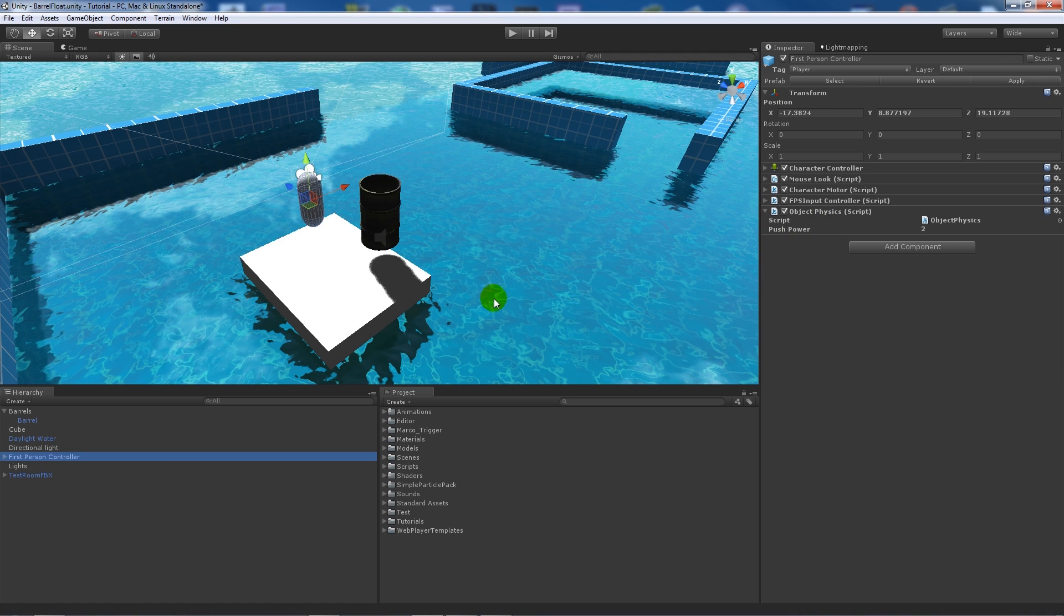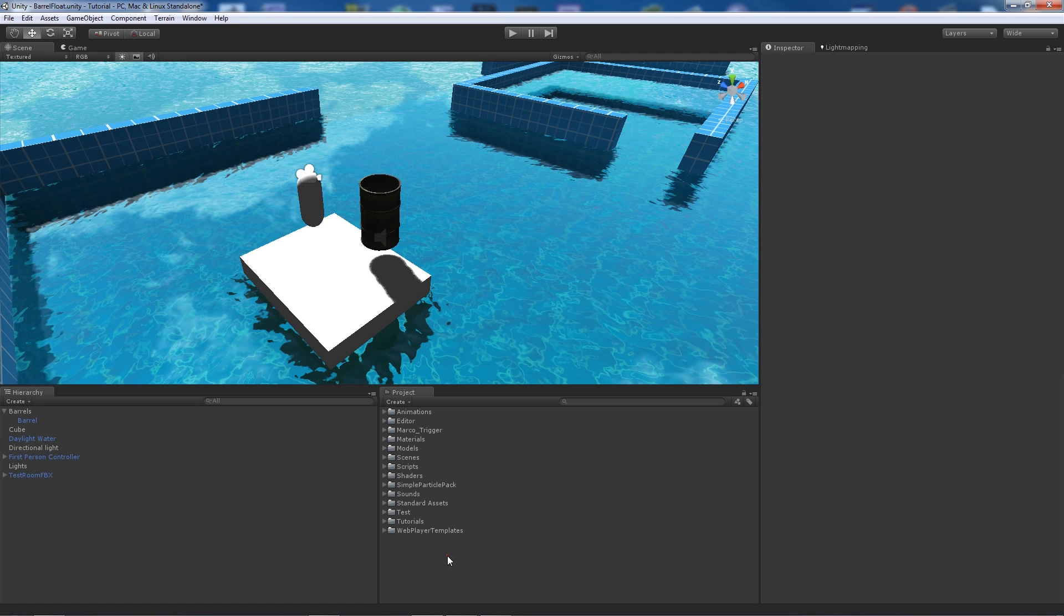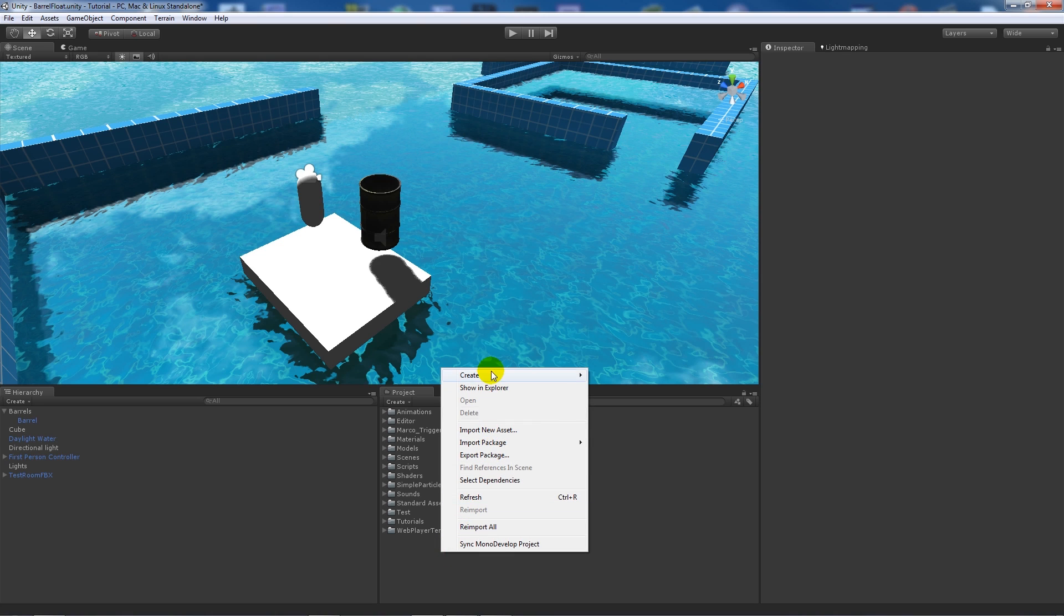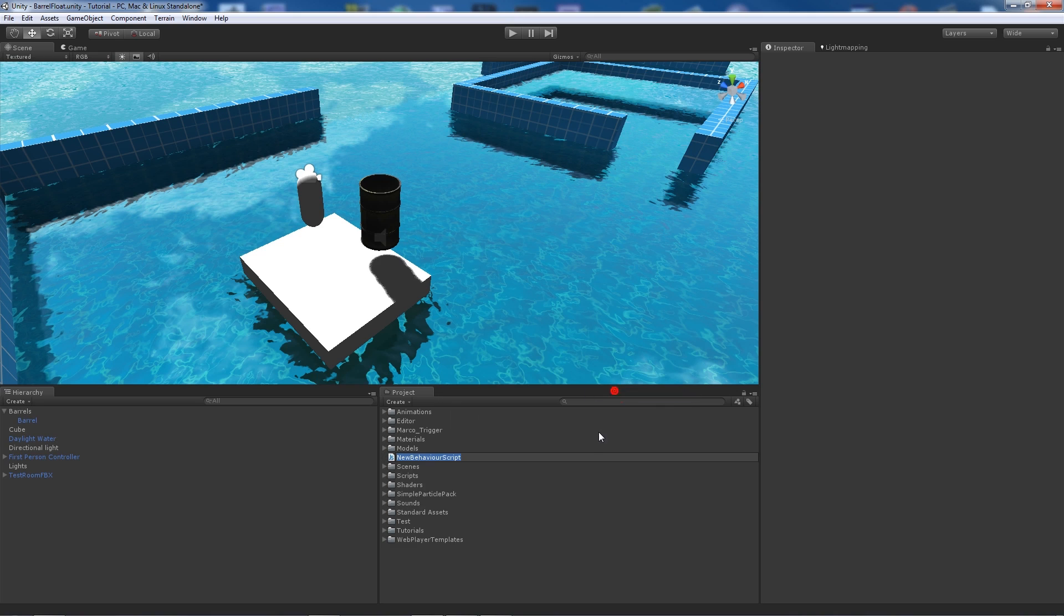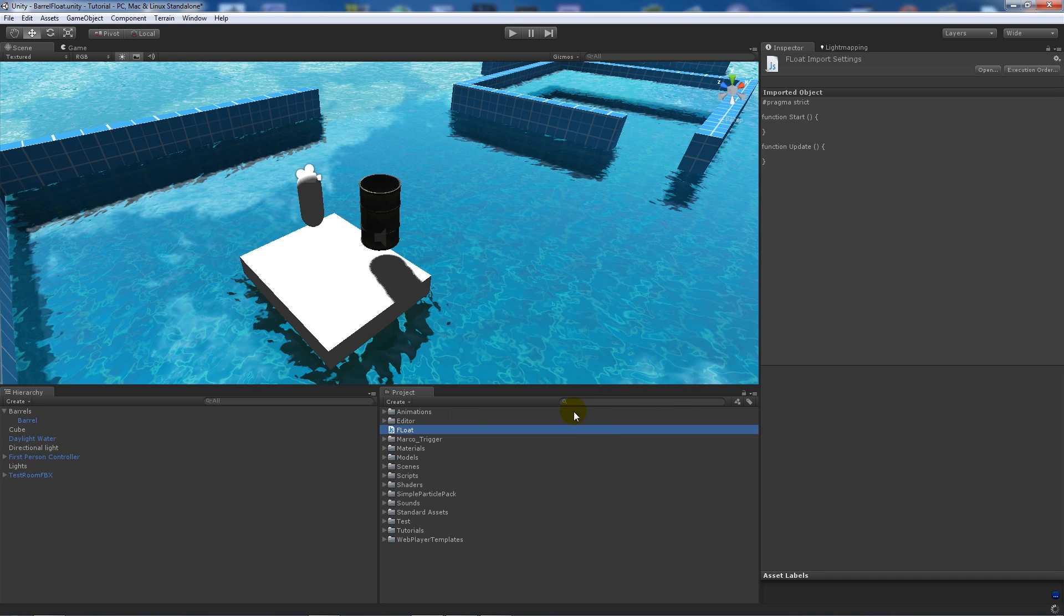Now we're going to start off by making the script which is going to control when the barrel hits the water and making it do something when it's at a certain level. So we'll go create JavaScript and we'll just call this 'float'.